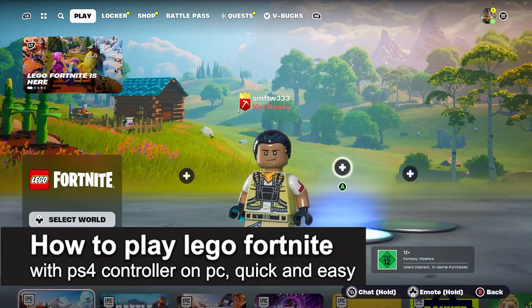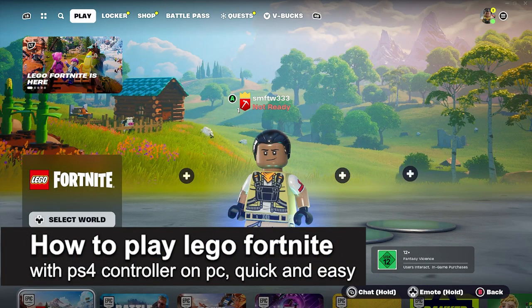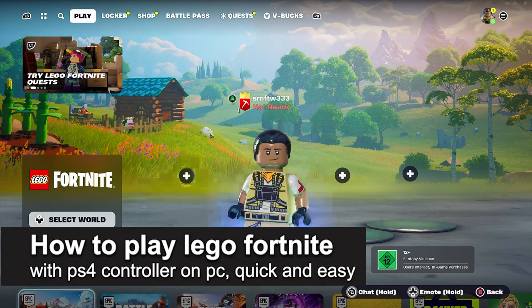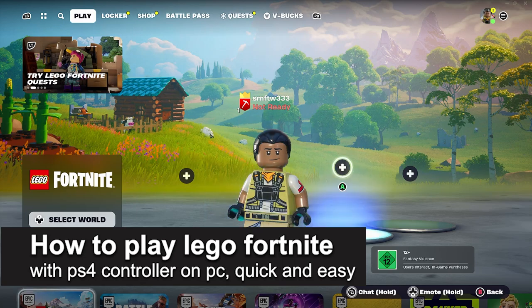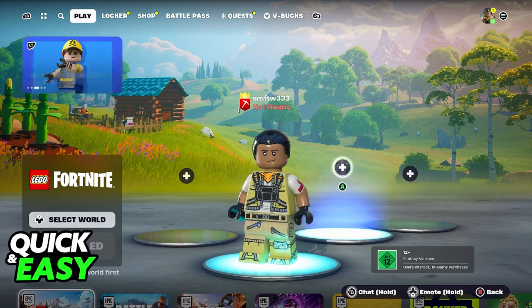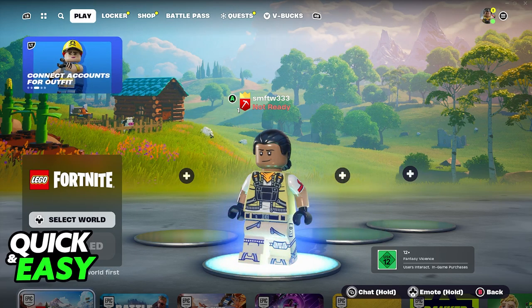In this video, I'm gonna teach you how to play LEGO Fortnite with a PlayStation 4 controller on PC. It's a very quick and easy process, so make sure to follow along.